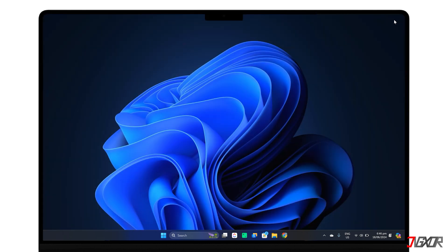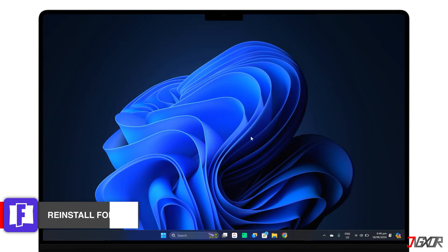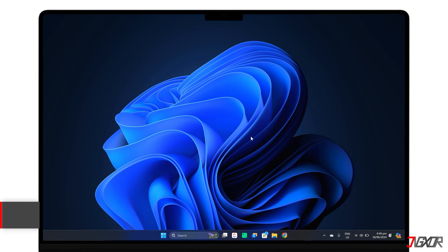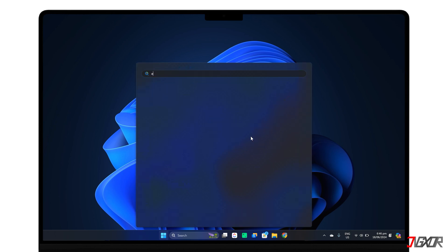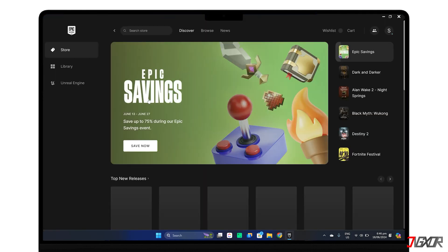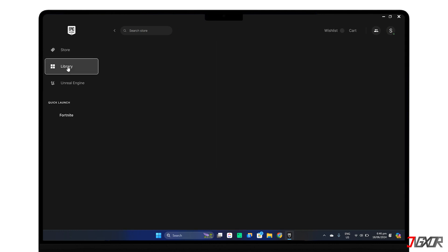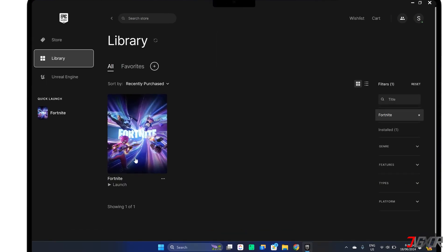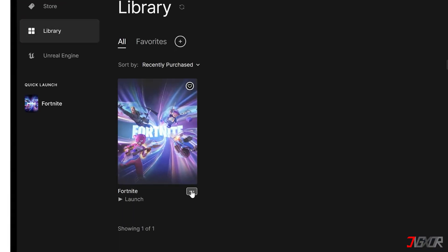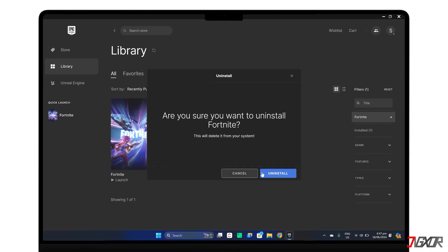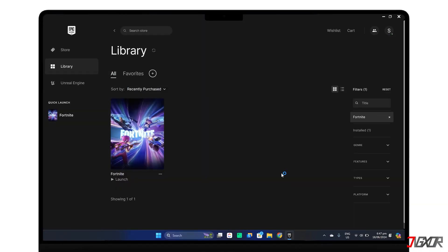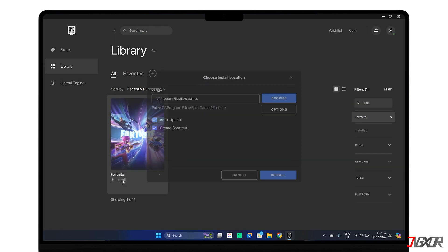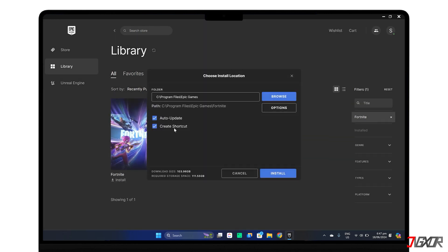In case the first two fixes didn't work, you can consider doing a fresh install of Fortnite. This will replace any damaged files that may be causing the problem. Open your Epic Games launcher and head to the Library tab. Click the three dots in the lower right corner of the Fortnite tile and choose Uninstall. Once it's done, simply click on the Fortnite tile again and reinstall it.